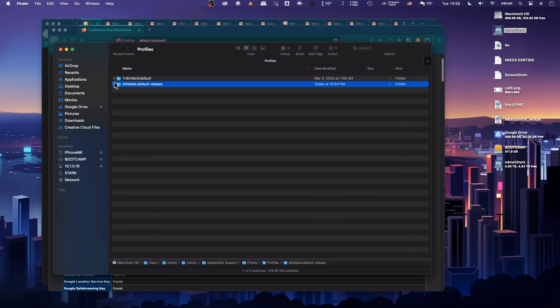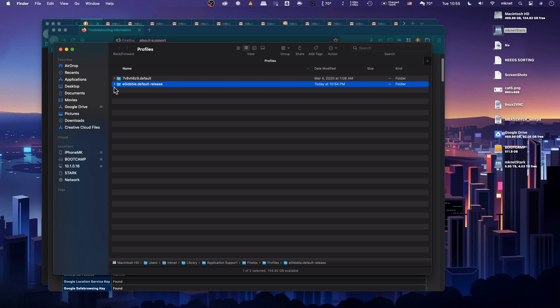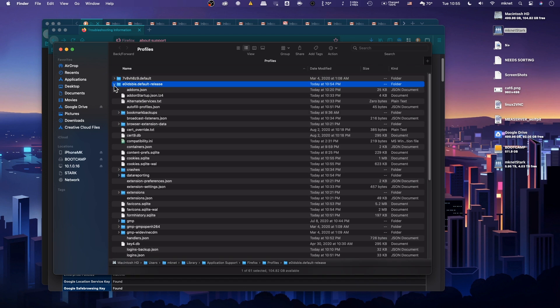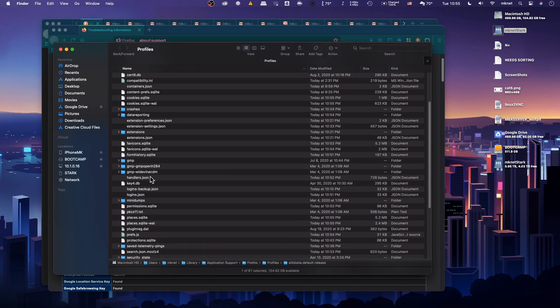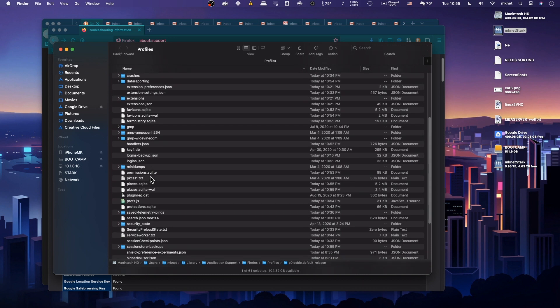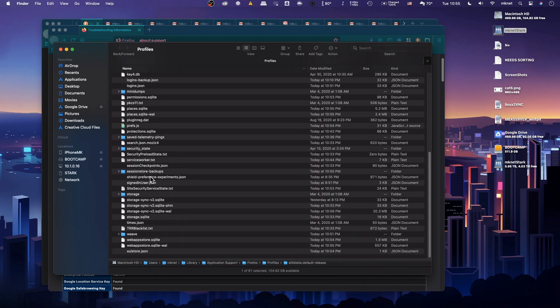This process is the same for Windows users, so you can pretty much follow along what I'm doing here. You might run into some differences. But since I don't have this Chrome folder here, I'm going to go ahead and create it.